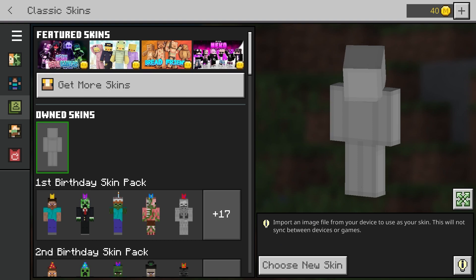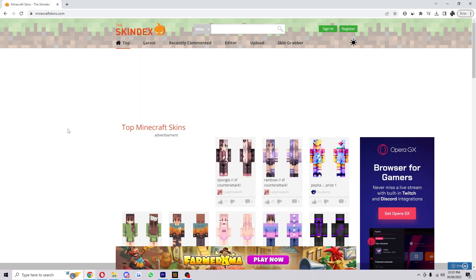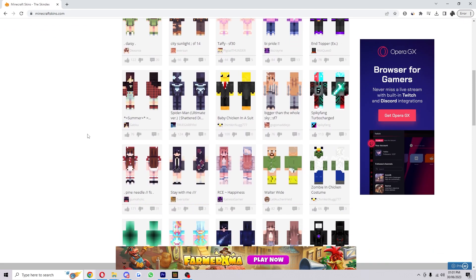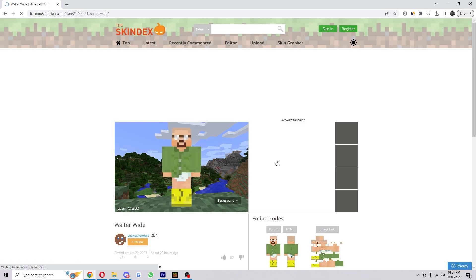If you haven't got one downloaded yet, we're going to show you how to download one now. So I'm on this website called minecraftskins.com, and what you can do is simply look through all of them and see which one you like. This one's quite cool — Walter White from Breaking Bad — I'm going to select this.